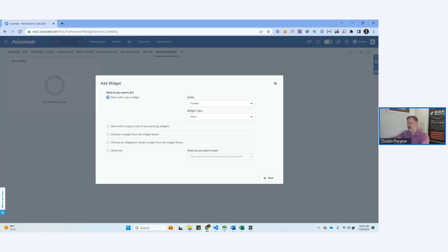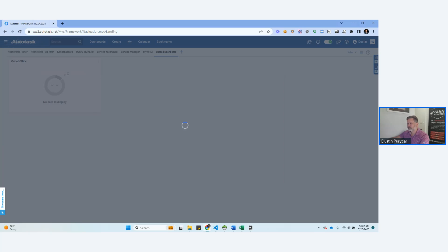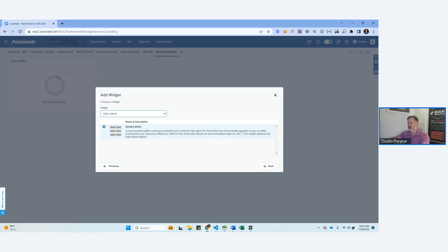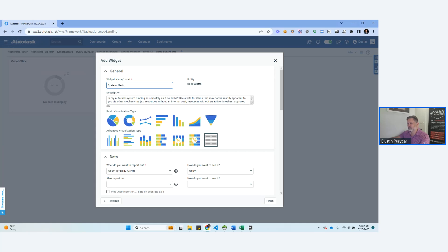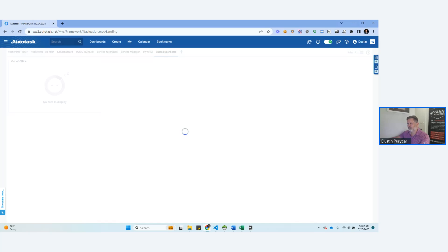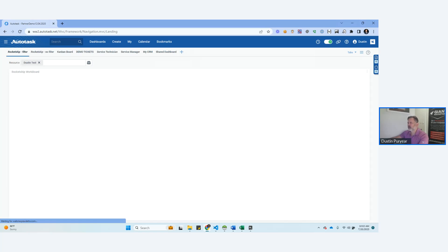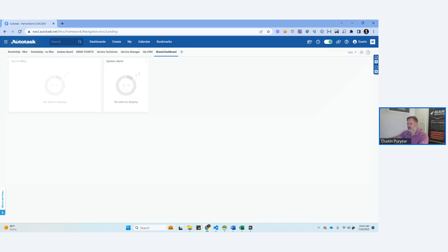So let's go ahead and do this. What we're going to do is choose a widget from the widget library, and we're going to look for the daily alerts widget right here. I'm going to click next and finish. And of course I don't have any data here because in my demo tenant we don't have any timesheets or anything.